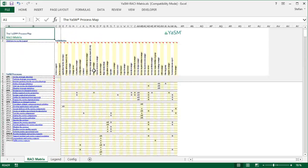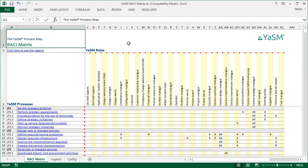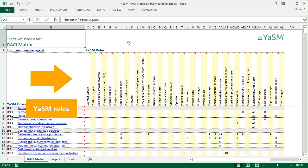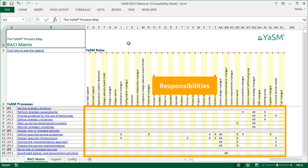And here is the RACI matrix in Excel. As in any RACI matrix, we have all the YASM roles at the top, and down here at the left we have the YASM processes. And in the center we use the familiar abbreviations from the RACI model to indicate levels of responsibility.